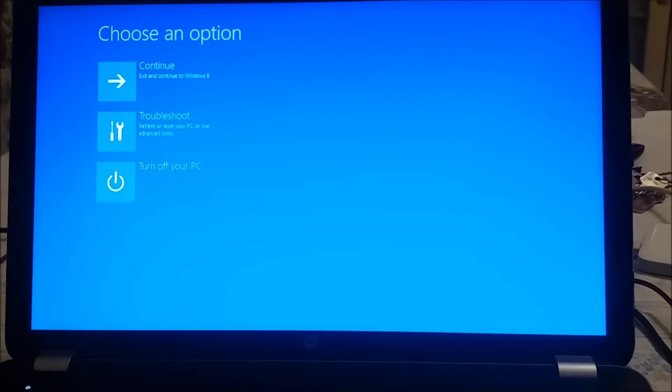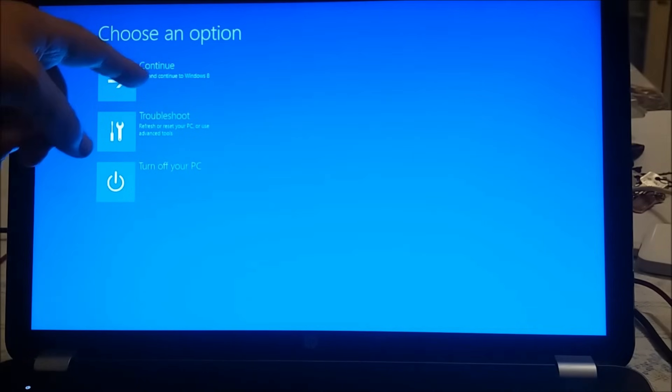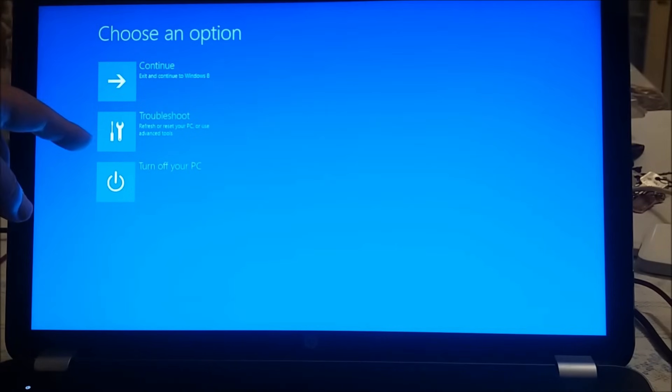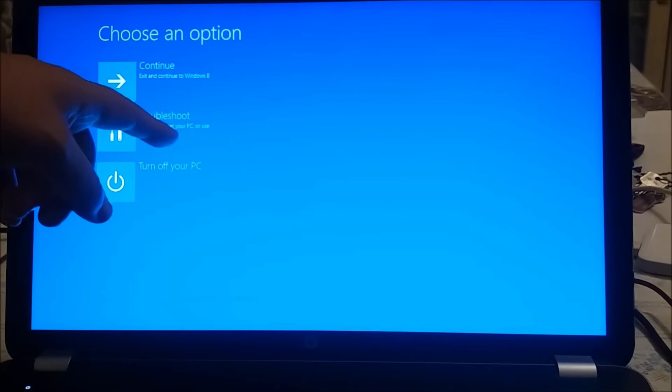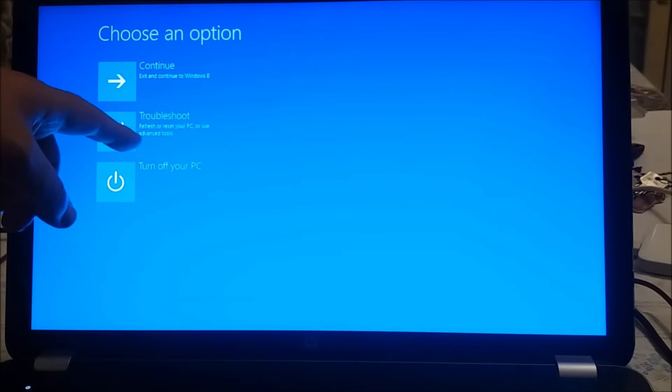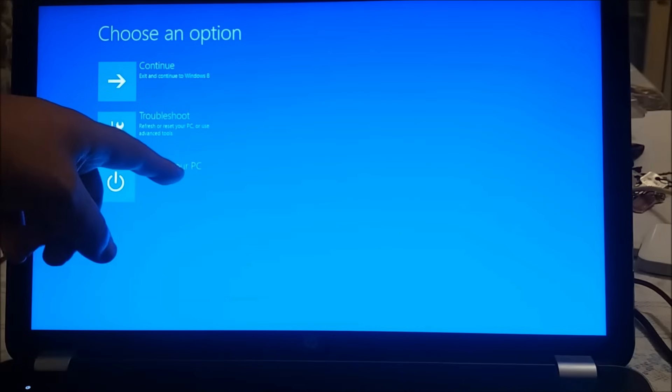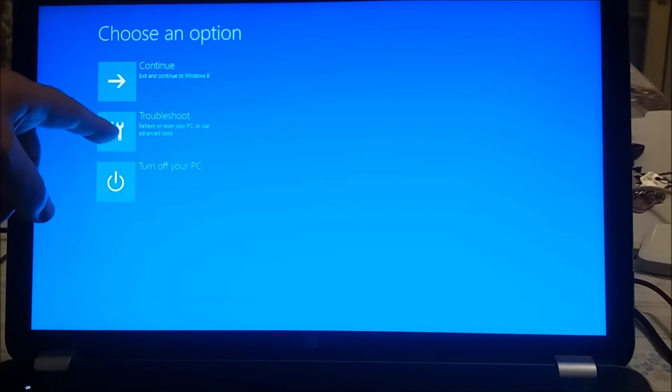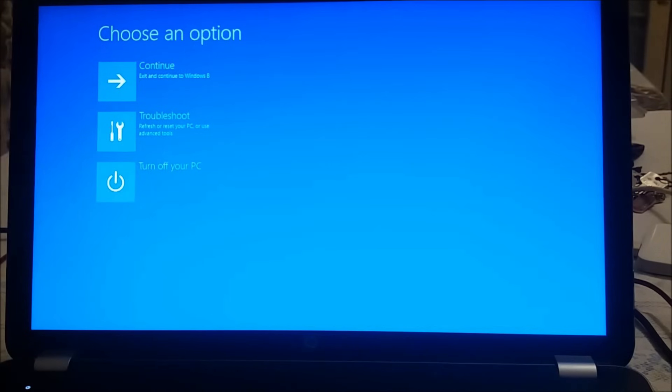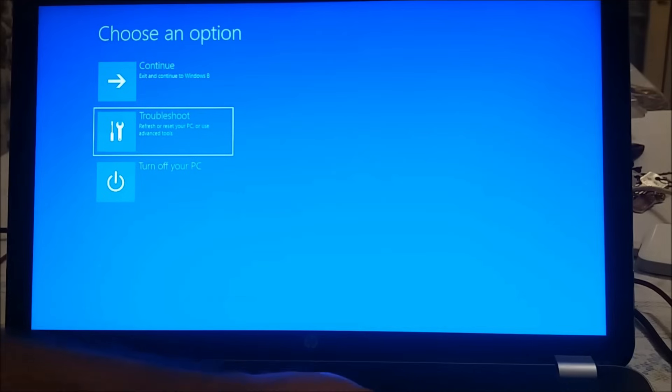And here we have three more options: choose an option, exit and continue to Windows 8, troubleshoot, refresh or reset your PC or use advanced tools, or turn off your PC. I'm going to use the second option for troubleshoot. You just choose them with the arrows and you press enter, nothing else.